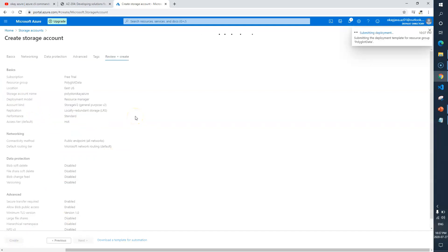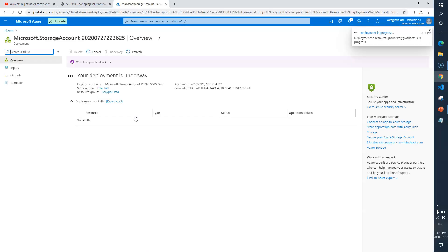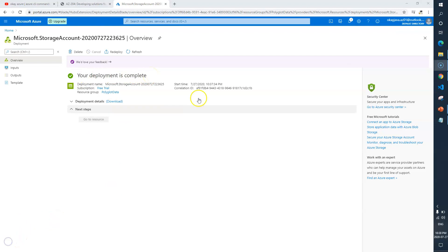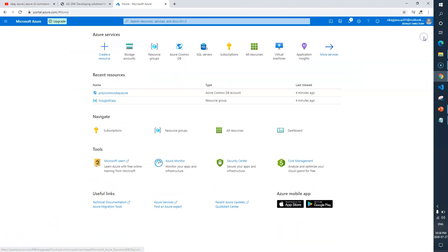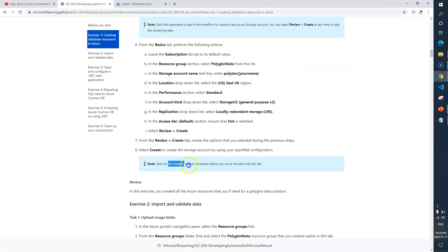It will create a storage account for us. Your deployment is underway so we'll wait for this to happen. Now you can see it's done, it's complete. Let's go back and here it says review and then click on create, wait for creation task to complete. We are good here.